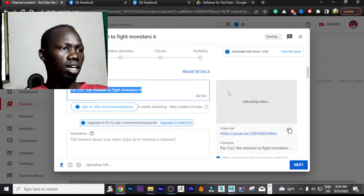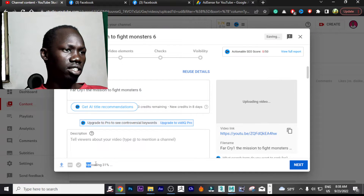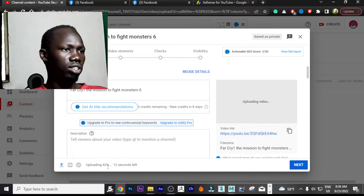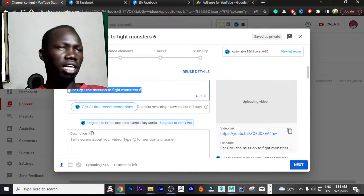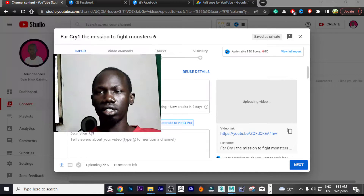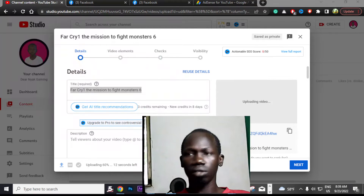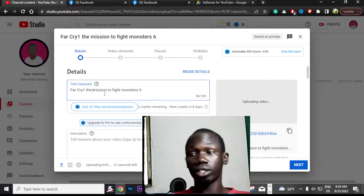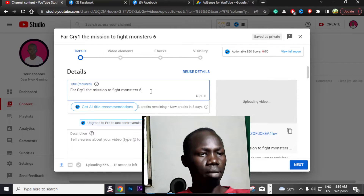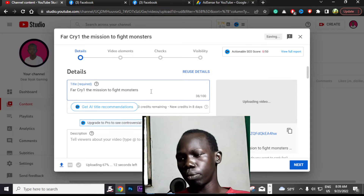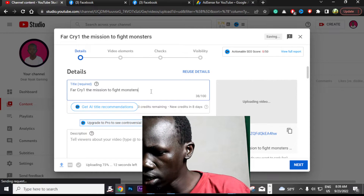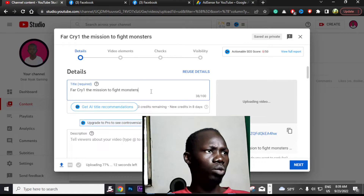It is now in the process — it is uploading. You can see it here: 40, 44, 46. This is the name of my file: Far Cry 1 The Mission to Fight Monster. You can rename it anytime to anything you like.